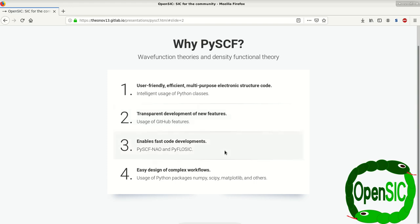It enables fast code development, which has been shown for the PySCF numerical atomic orbitals as well as of course for PyFlowSig.